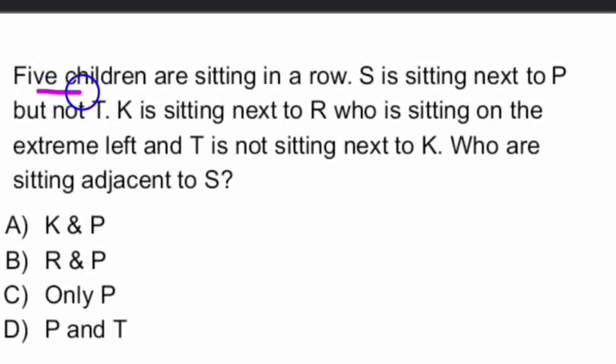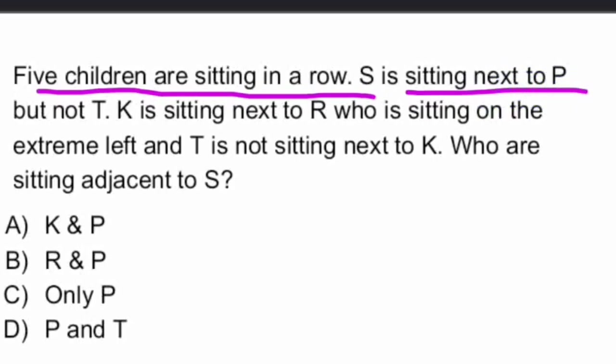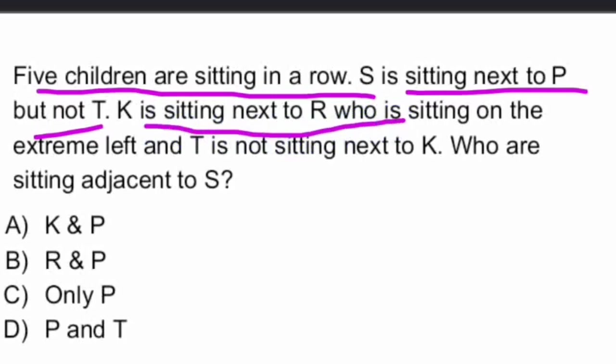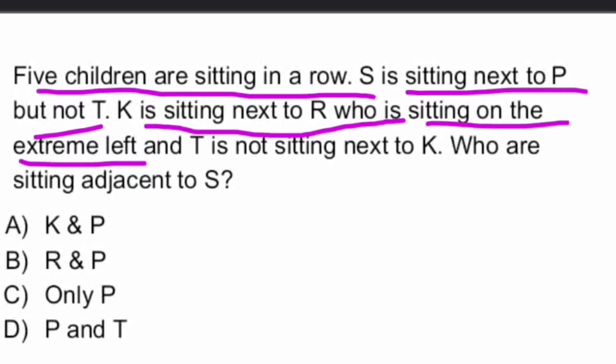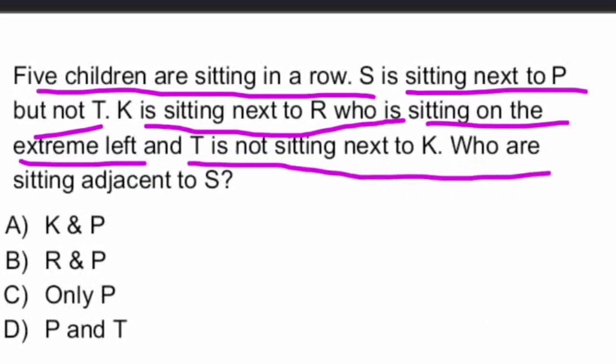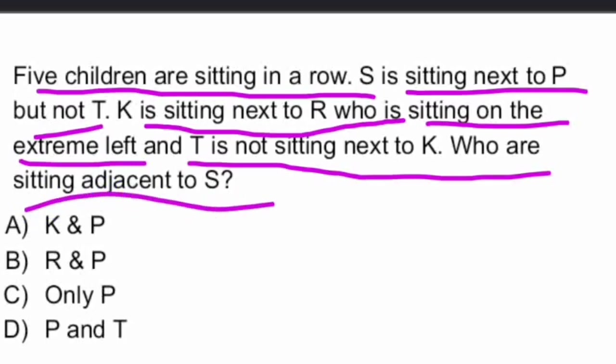Five children are sitting in a row. S is sitting next to P, but not T. K is sitting next to R who is sitting on the extreme left. And T is not sitting next to K. Who are sitting adjacent to S?